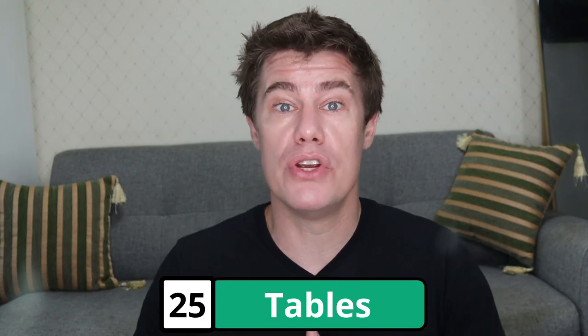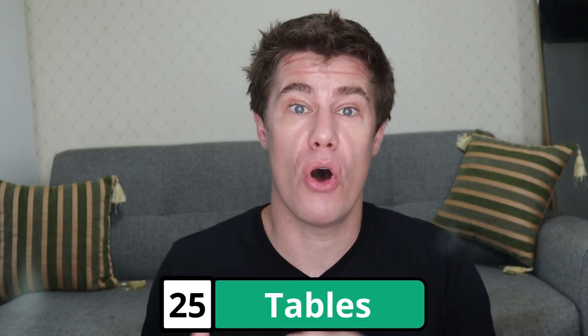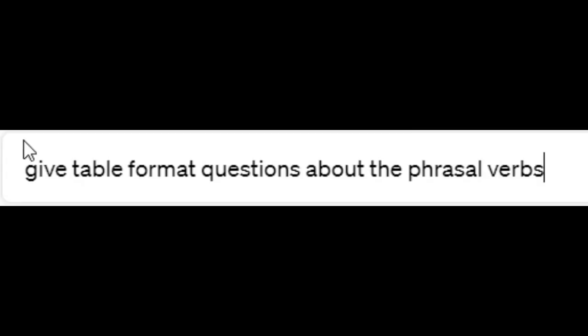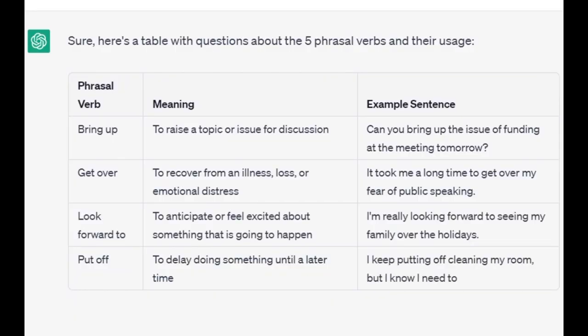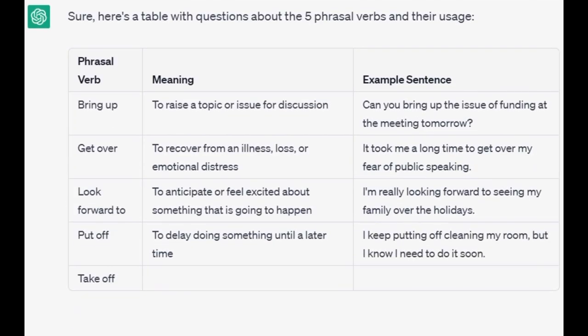ChatGPT can also give you questions on a topic. You can ask it to give you comprehension questions and check the answers. You can also ask the questions in a table format. Give table format questions about the phrasal verbs: 'bring up' — to raise a topic for issue or discussion; 'get over'; 'look forward to'; 'put off'; and 'take off'.